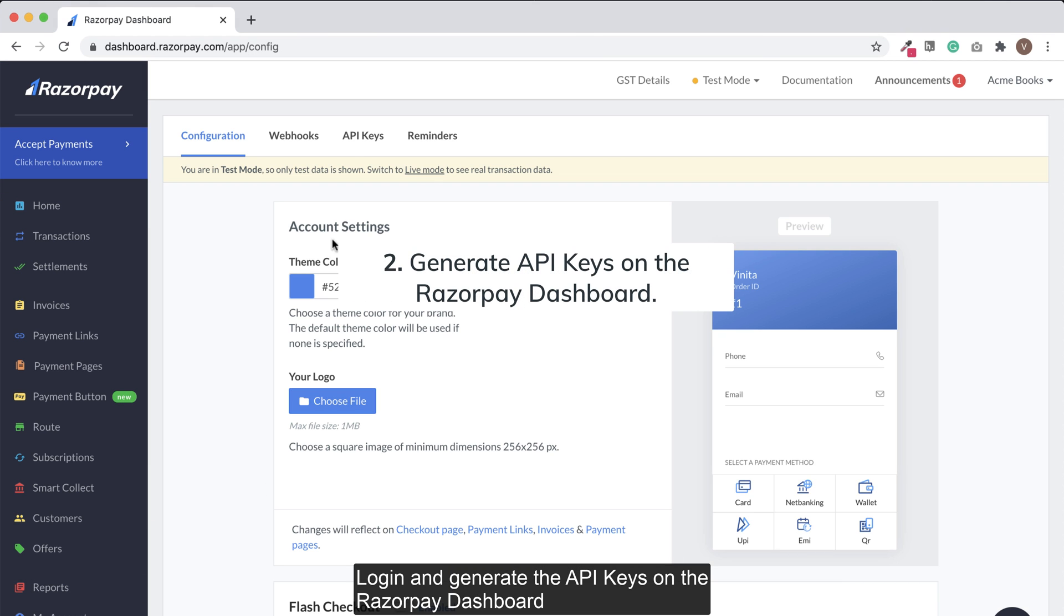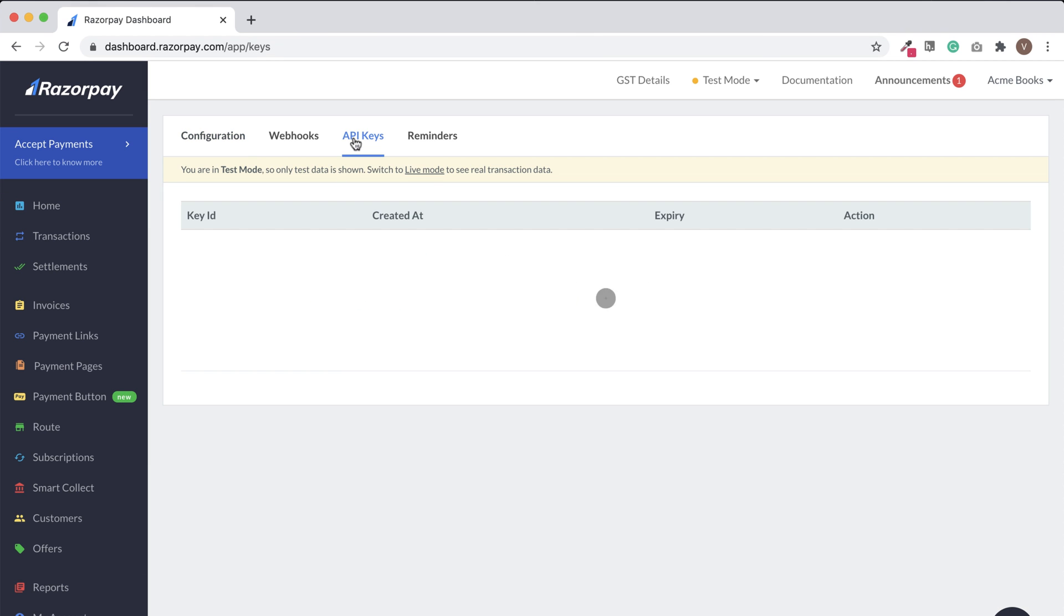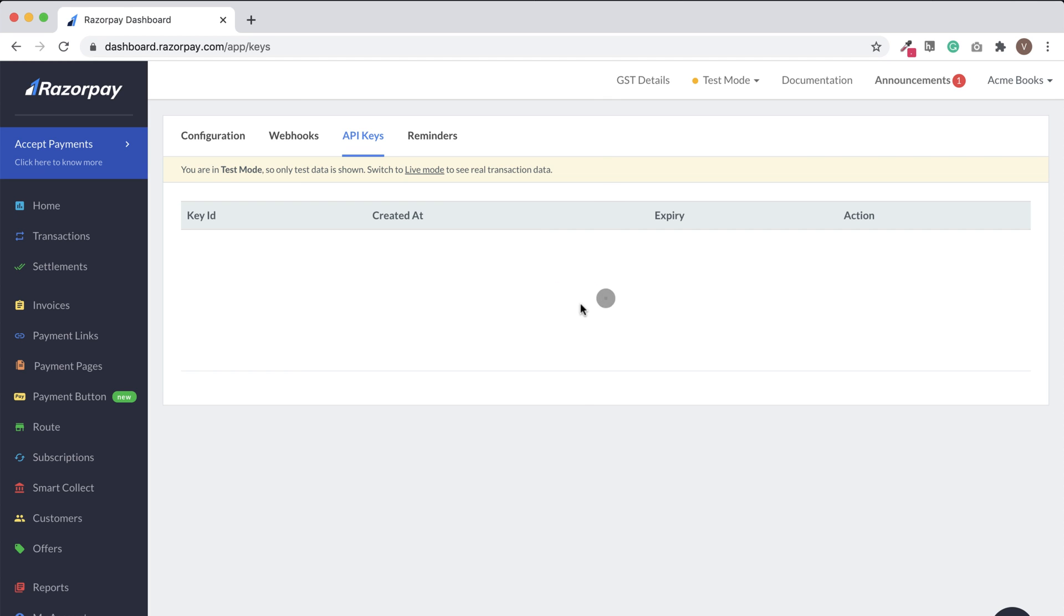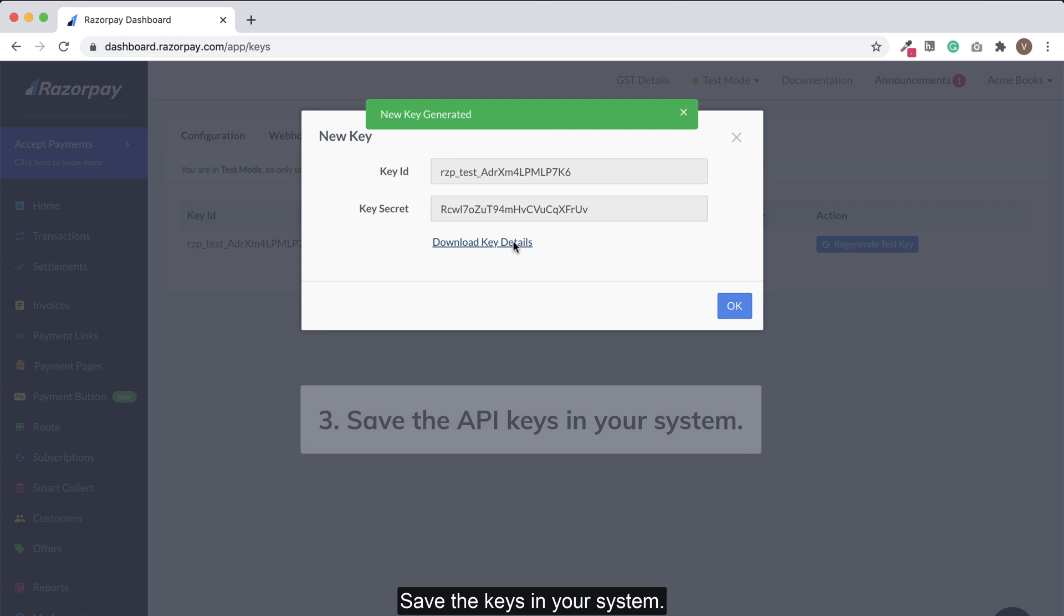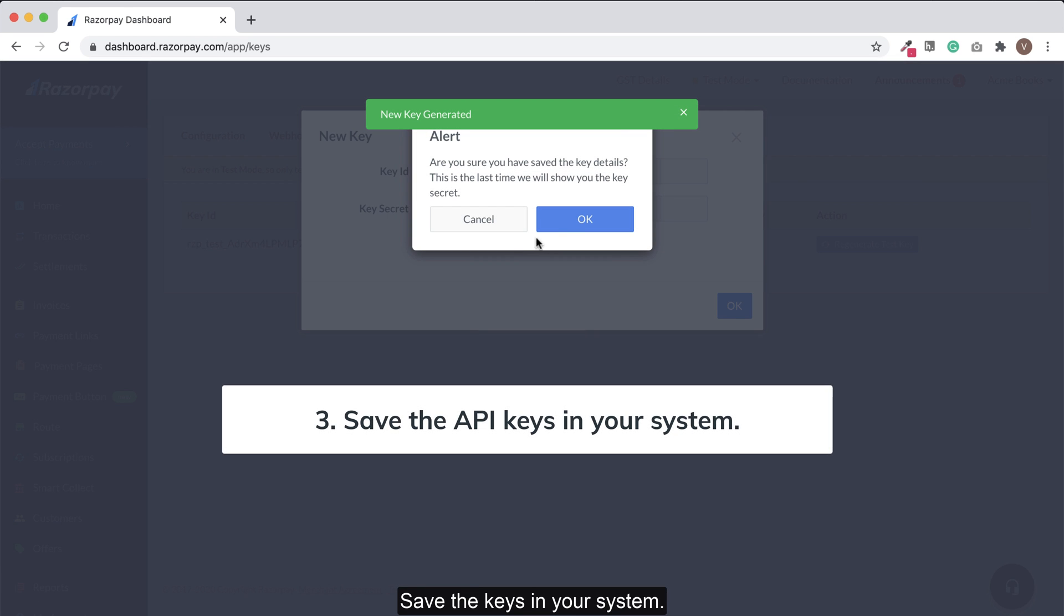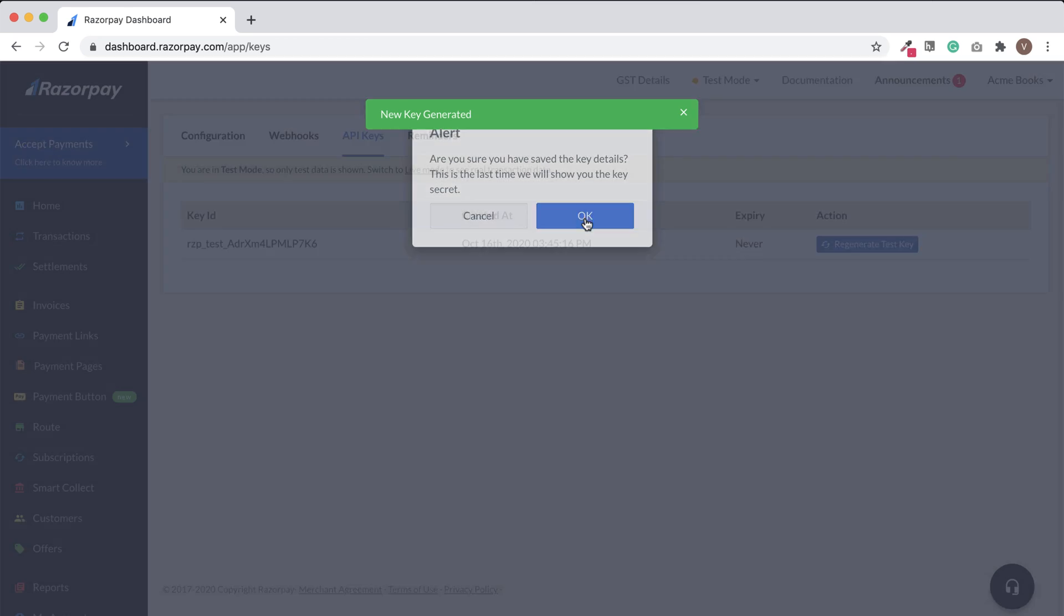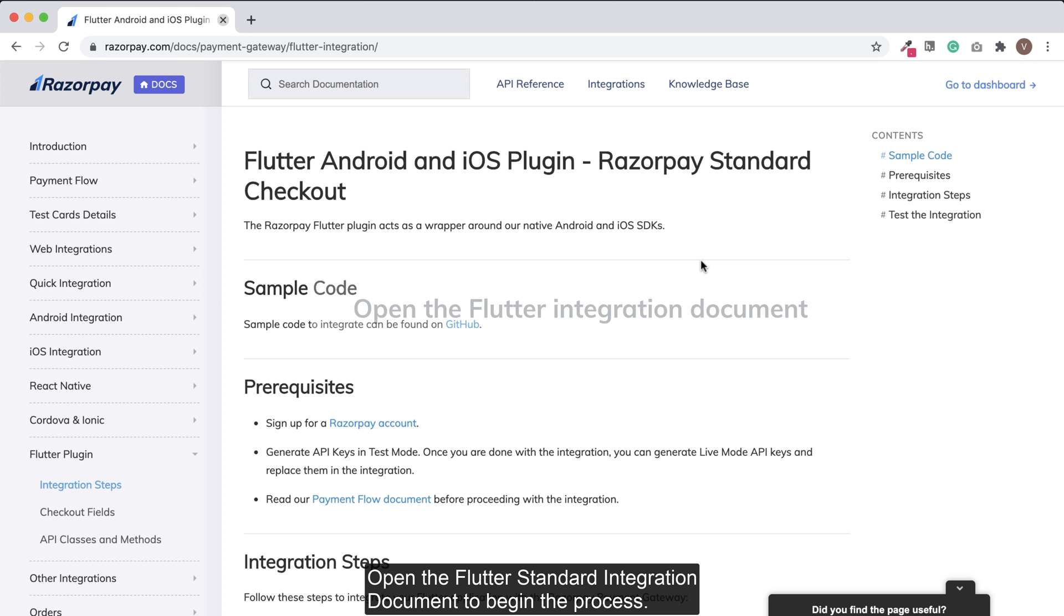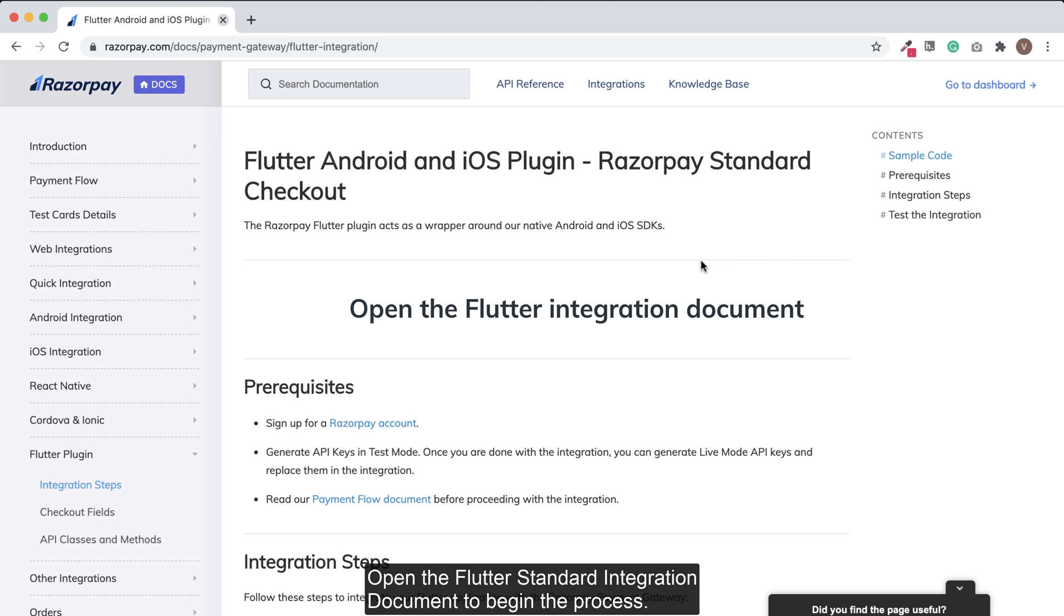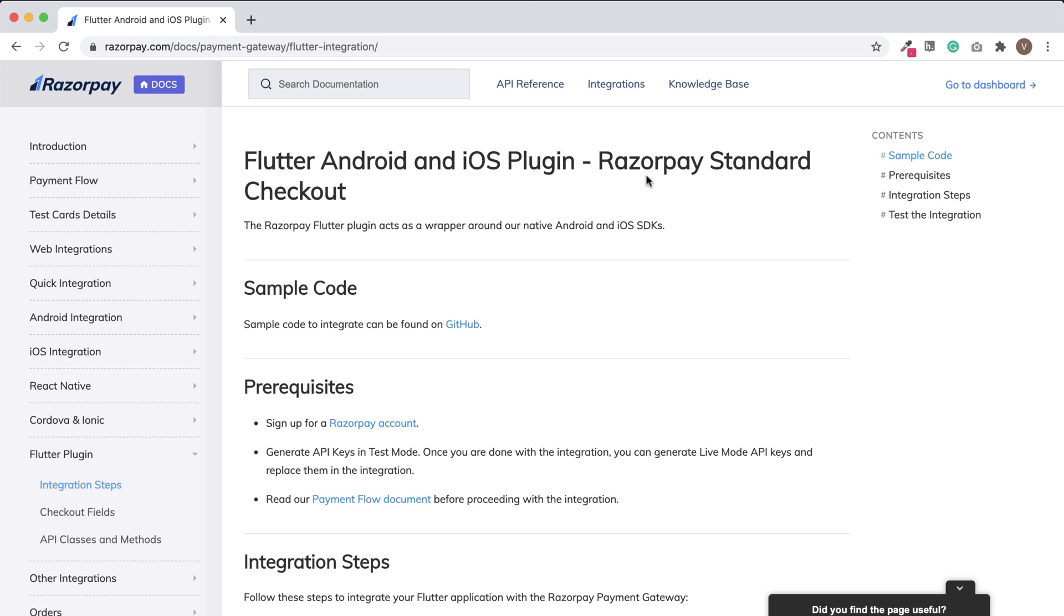Generate the API keys on the dashboard. Save the keys in your system. Open the Flutter standard integration document to begin the integration process.